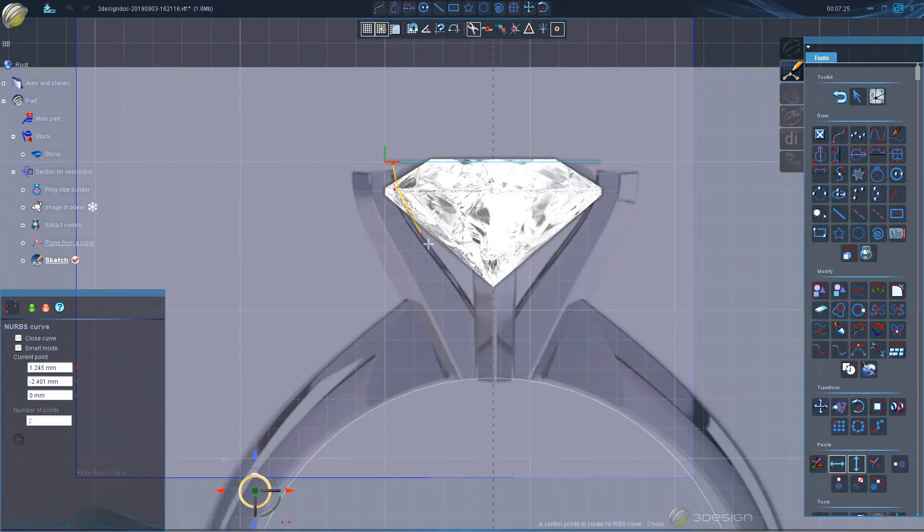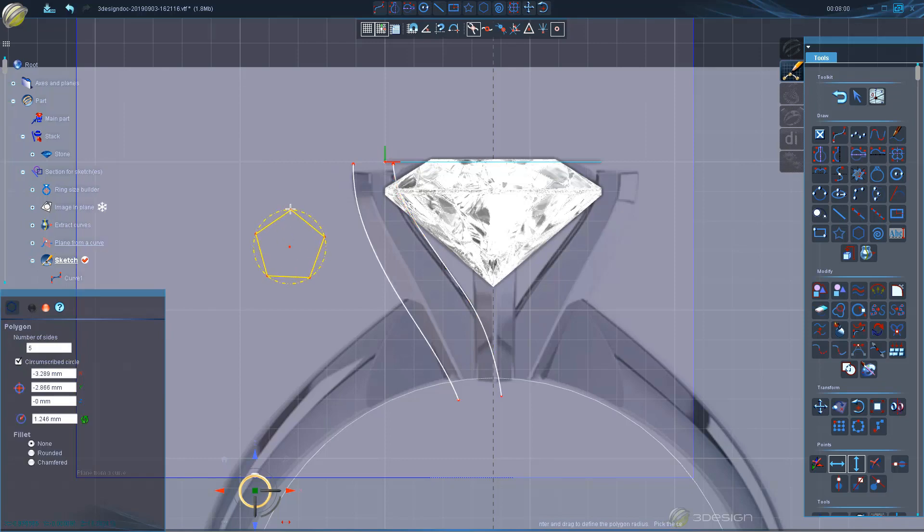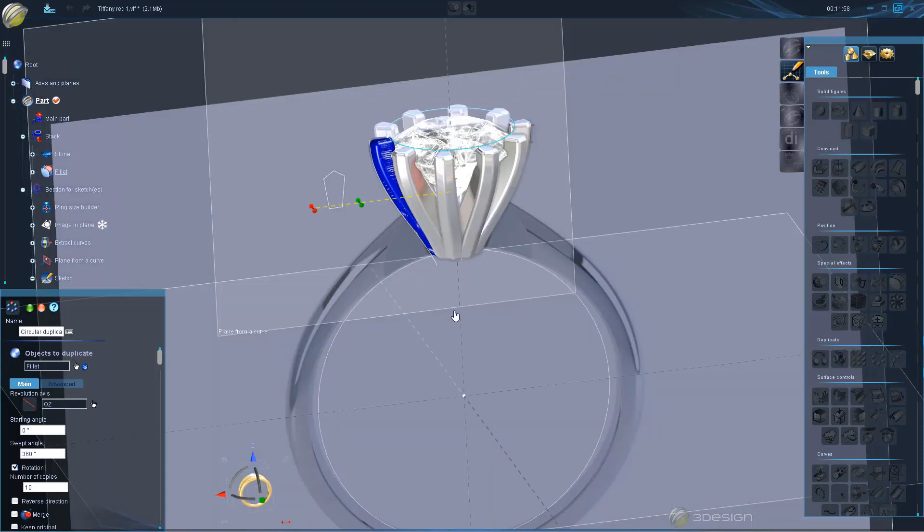In the first video we'll build a standard style claw setting, creating one claw and then duplicating it around, keeping it parametric so you can make changes to the ring with little effort.